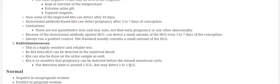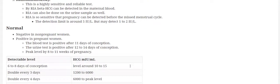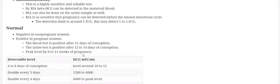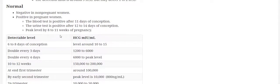And the more accurate method is the radioimmunoassay. As regards the normal, in the non-pregnant woman, pregnancy test will be negative. While in the pregnant woman, this test will be positive after 11 days of conception. And the urine is positive after 12 to 14 days of conception. And the peak level of beta-HCG is between 8 to 11 weeks of pregnancy.